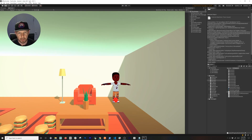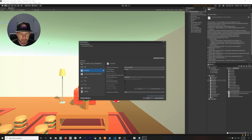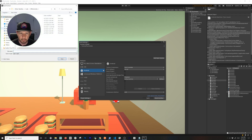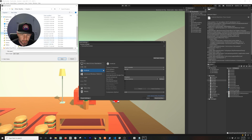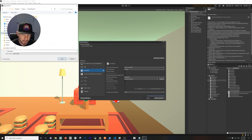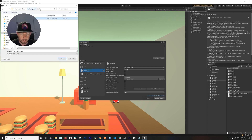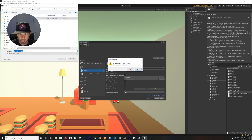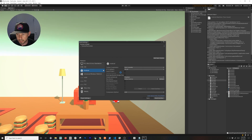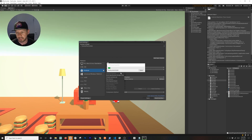Now that everything is working, go into the Android build settings and hit Build. I'm putting it in a dedicated builds folder and overriding the existing APK. Hit Save — it's going to build, and I'll start getting things set up so I can show you how to upload it. The build completed successfully.